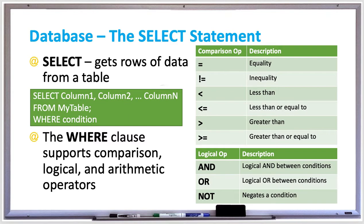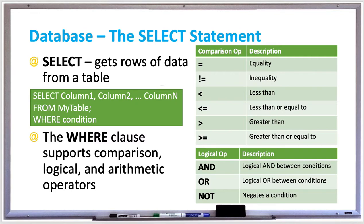For example, in the tables on the right, single equal sign is equality, exclamation mark equal is inequality, and there is the less than sign, less than or equal to, greater than, or greater than or equal to operators. And those can be used to create conditions to help filter out the data in your SELECT statement.